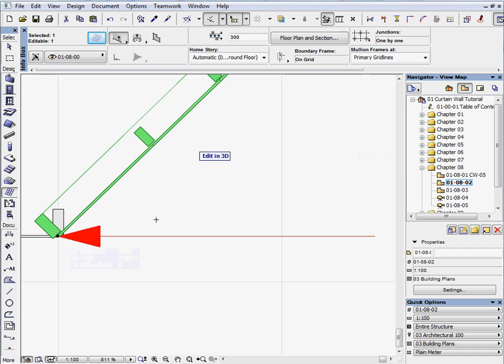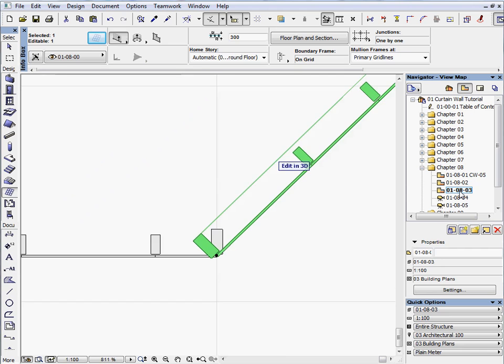As you can see, two frames are overlapped. Activate the next preset view in the View Map.